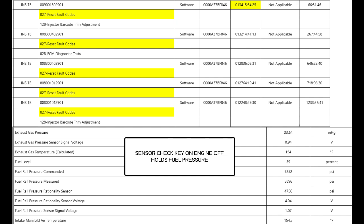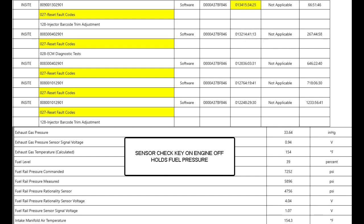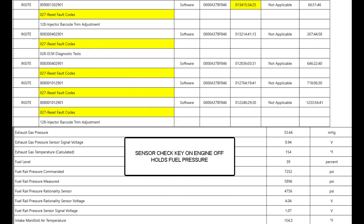You can see they've been resetting fault codes — look to the far right column at the top: there's 66 hours, then 267 hours, then 646 hours. They were struggling with this fault from somewhere around 300 hours to current. When I got involved they had just cleared the fault 66 hours ago, which is about a week and a half of driving. They did an injector barcode trim adjustment, resetting all the injectors, but that wasn't the problem. They also did some ECM diagnostic tests at another facility — I'm guessing a fuel pressure test.